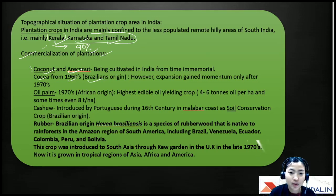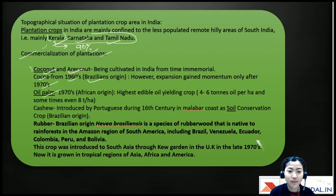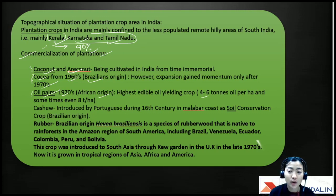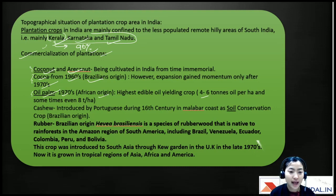Oil palm is of African origin and is the highest edible oil-yielding crop, yielding about four to six tons of oil per hectare, and sometimes more than eight or nine tons per hectare.